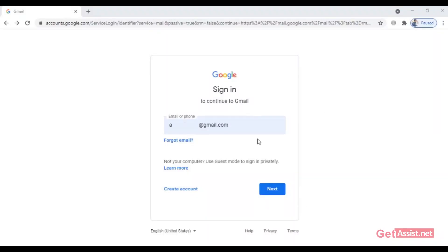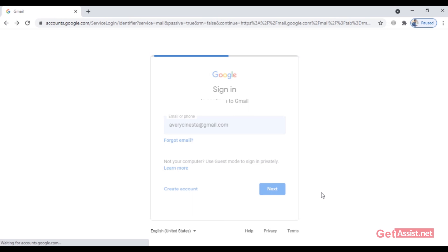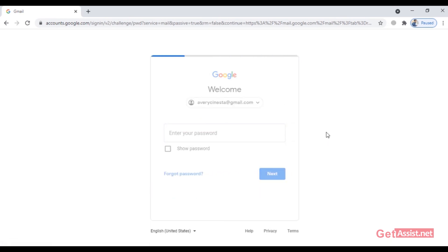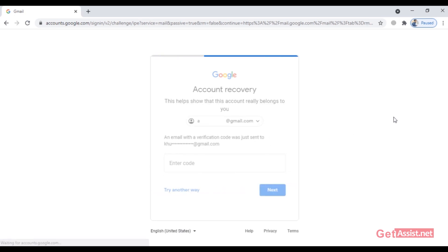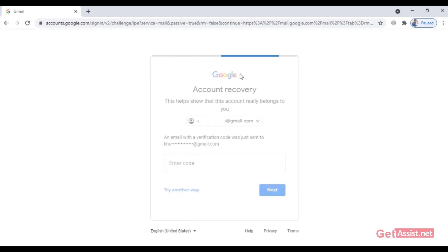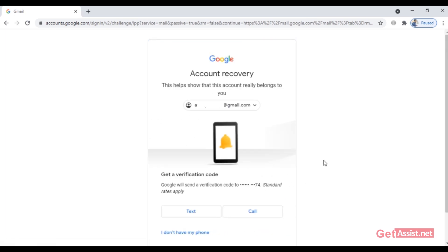Hey everyone, welcome back to a brand new video of getassist.net. Today's video is going to be very useful for all Gmail users, as I'm going to show you all the options you get to recover your Gmail account. I've already made videos about Gmail account recovery using different methods, but in this video I will show you all the methods to reset your Gmail password one by one. Make sure to watch till the end — let's get started.